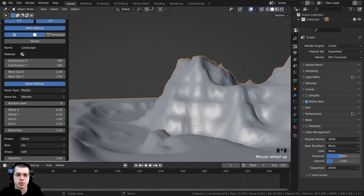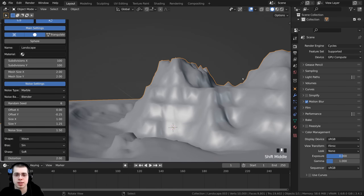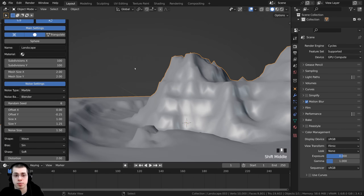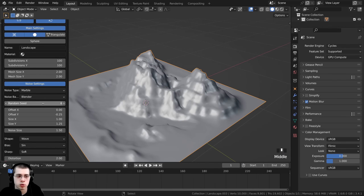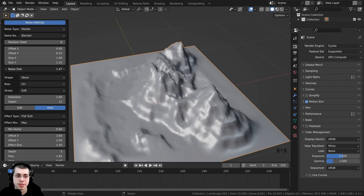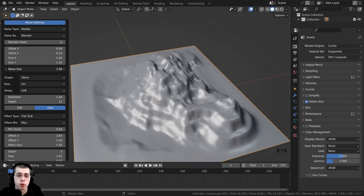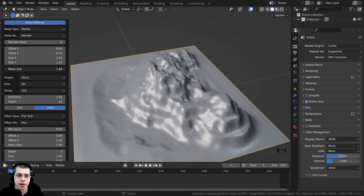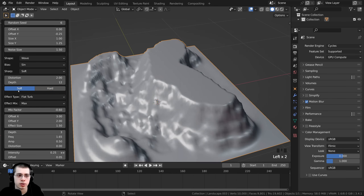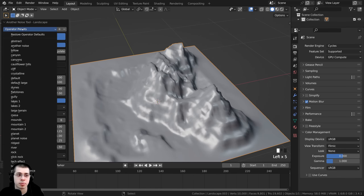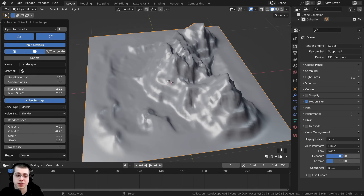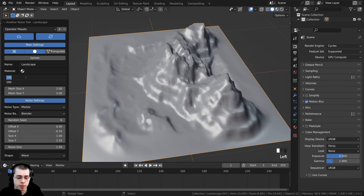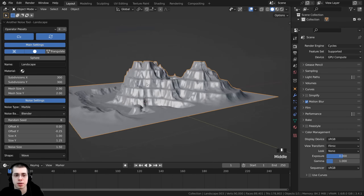We're going to put the camera about here, so this big mountain will be on the side and you'll be able to see some of these mountains, with more mountains farther away in the background. There are many other settings to play around with, like noise size which changes the size of the mountain, or using soft instead of hard. I'm going to keep the settings as is, but I do want to turn the subdivisions back up to 300 for more geometry and detail.